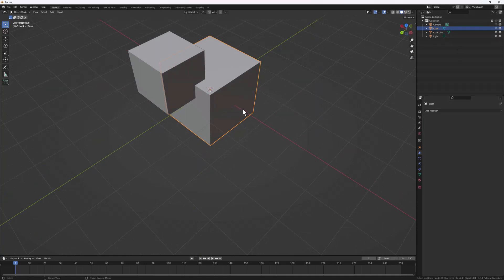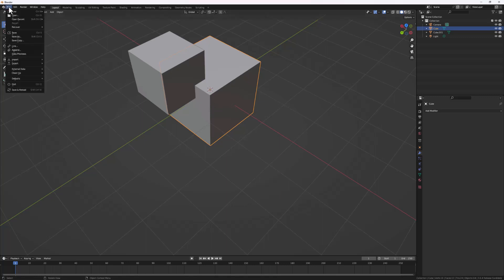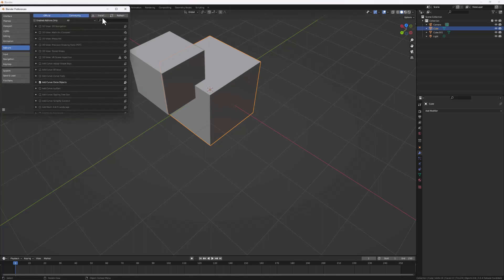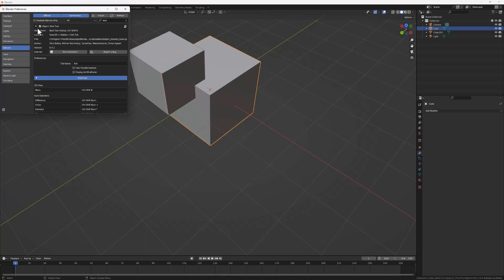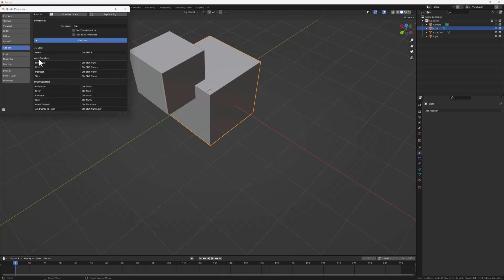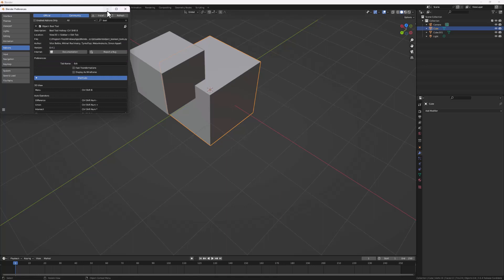That's why the Bool Tool comes into play. To enable it — it's a free add-on that comes with Blender — just go to Edit Preferences and then search for 'Bool Tool'. If you toggle this menu you can see it comes with a lot of operations and shortcuts, including auto operators and brush operators, that you can take your time to go through.